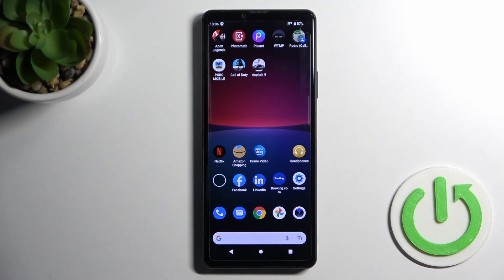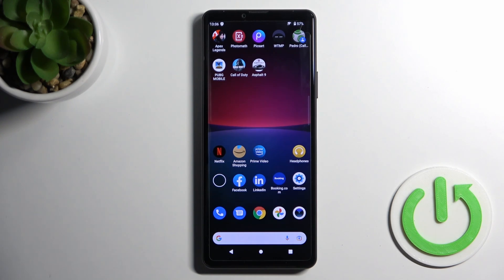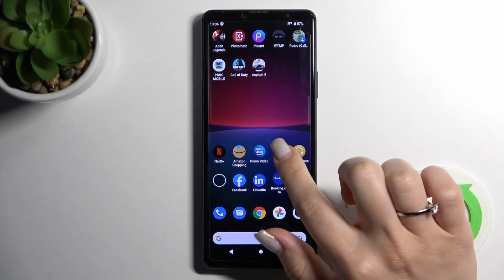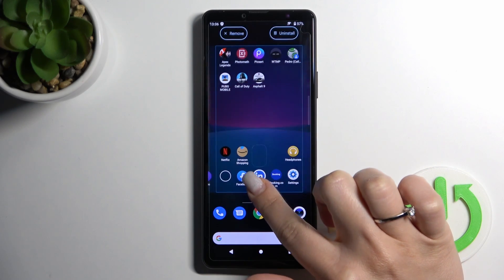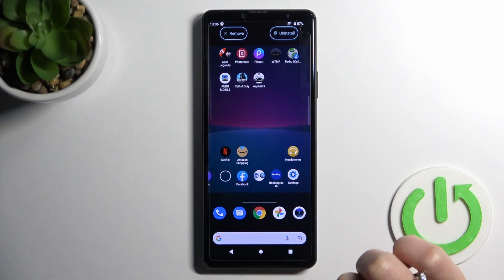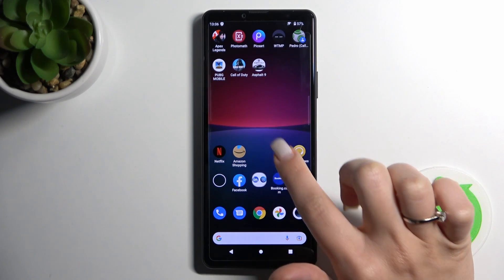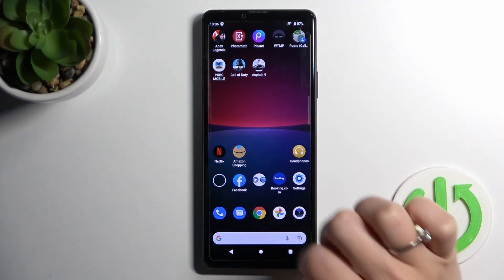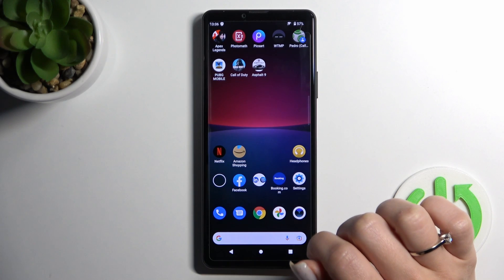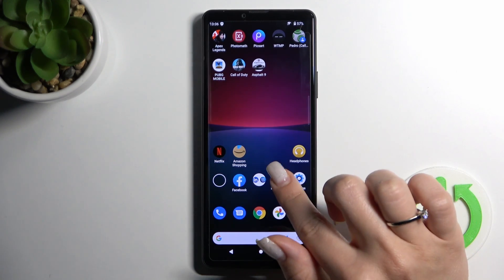Welcome. Today in front of me is the Sony Xperia 10 Mark 4, and I'll show you how to create home screen folders on this device. To do that, hold an application for a while and drag it on top of another one. Now we can see the newly created home screen folder.